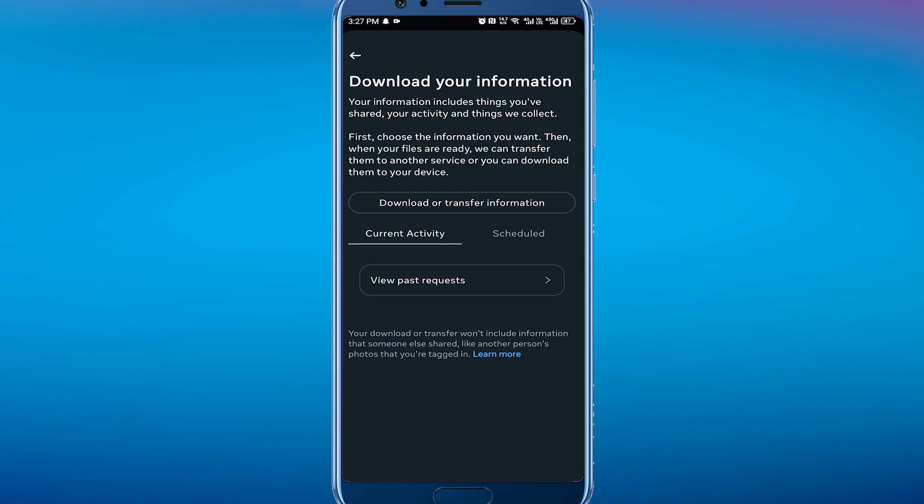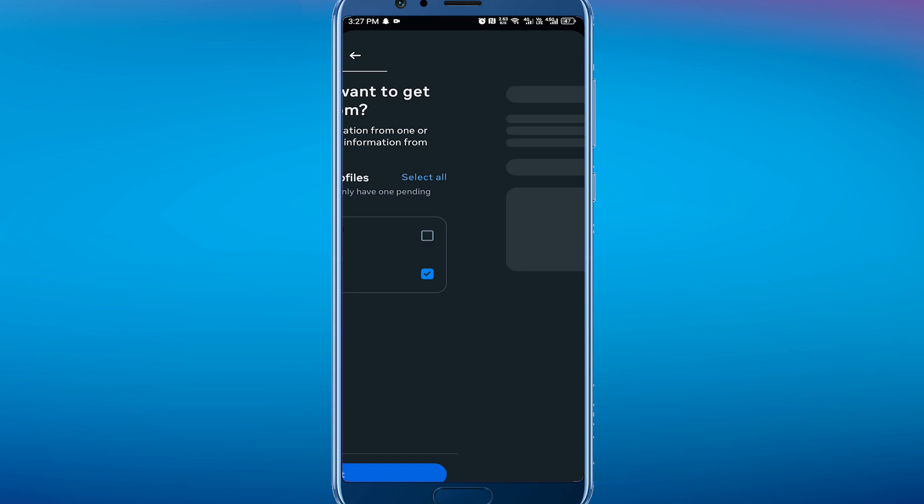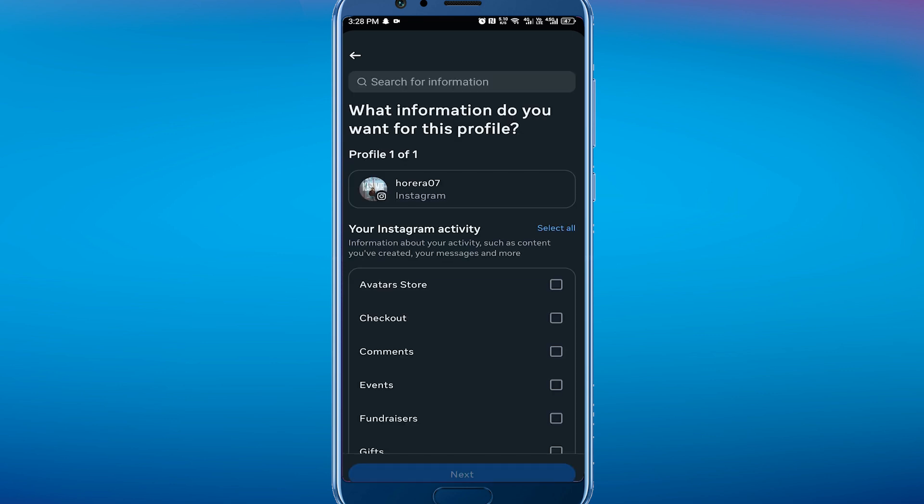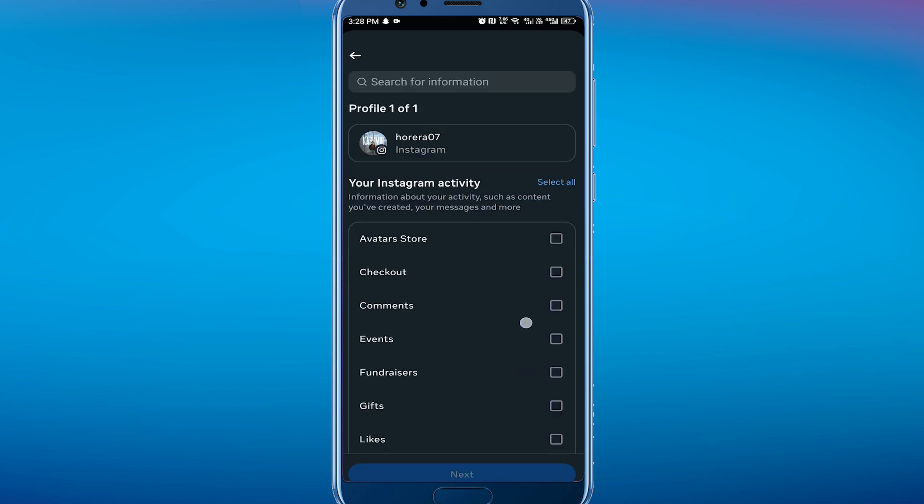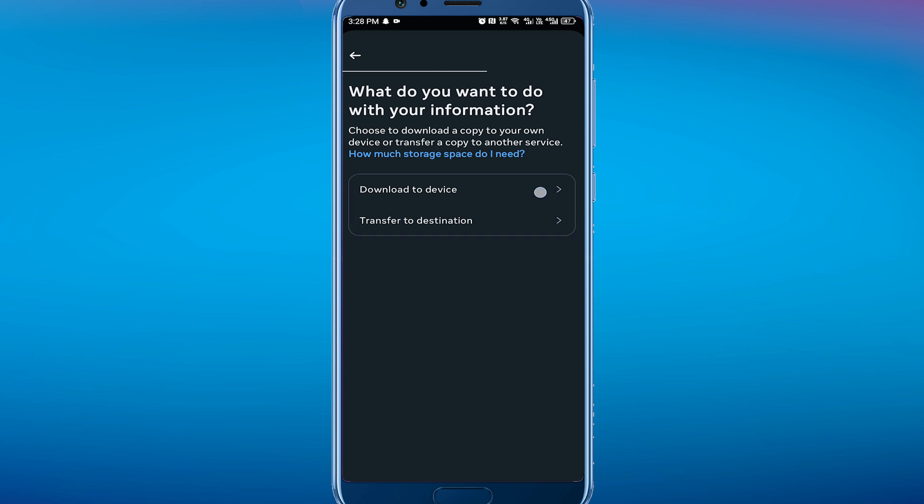Click on 'Request download', select your account you wish to do this for, and click next. You can then select the information - you can do a complete copy or select some of your information. You can just select messages, for example, then click next.